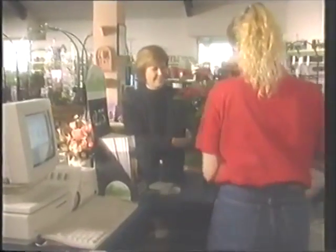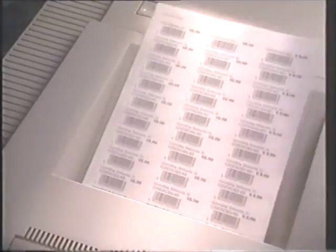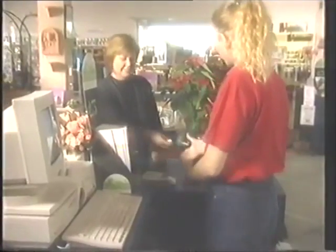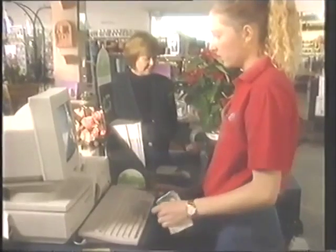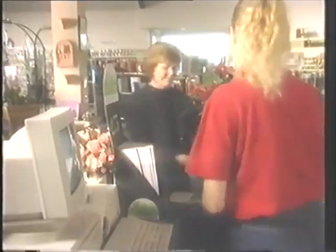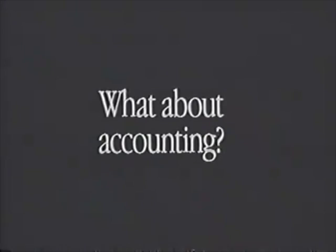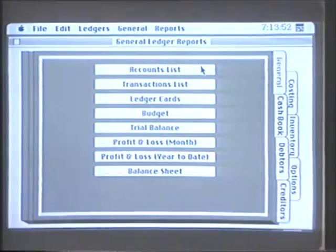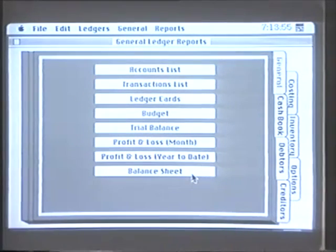We have a barcode system which operates on the Mac, which also produces the barcode labels. The customer takes the item to the counter where it is scanned, the relevant information is fed onto the screen, and at the completion of the sale, it is fed into the system. We use an accounting package called Customer Accounting, which ties in beautifully with our point of sale system. It keeps our debtors, our creditors, and our general ledger. At the click of a mouse, we can have any of these reports in a few moments.